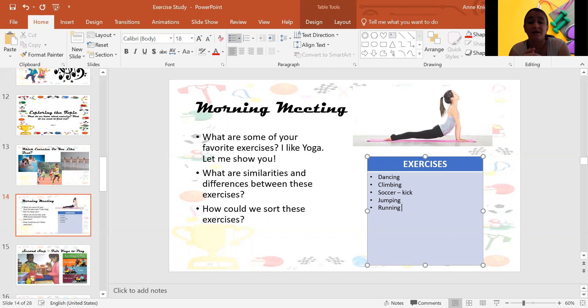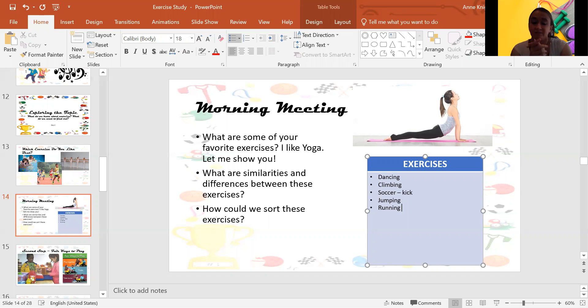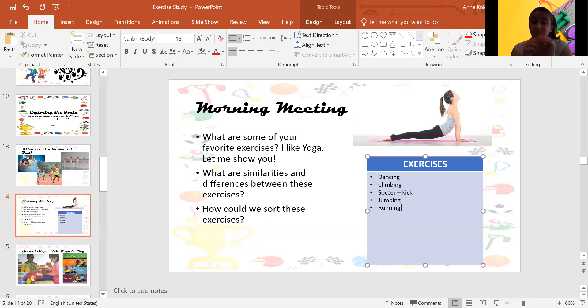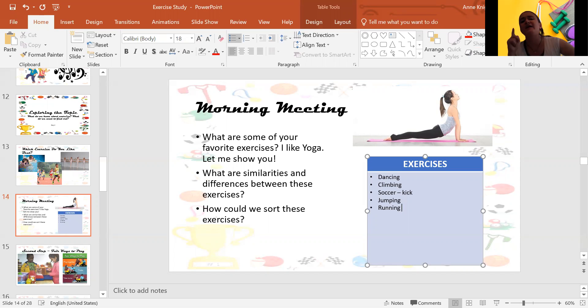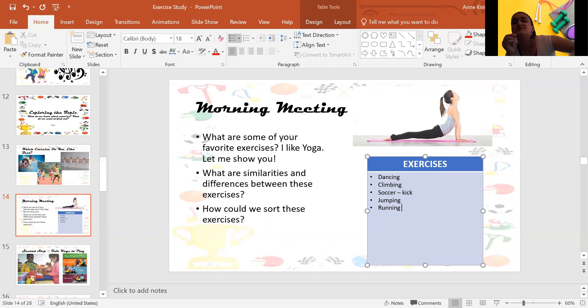Okay. Kicking a ball is a very different movement from jumping up and down or climbing up a ladder. Okay. Some movements are easier than others. So think more about the ways these exercises are the same and different.